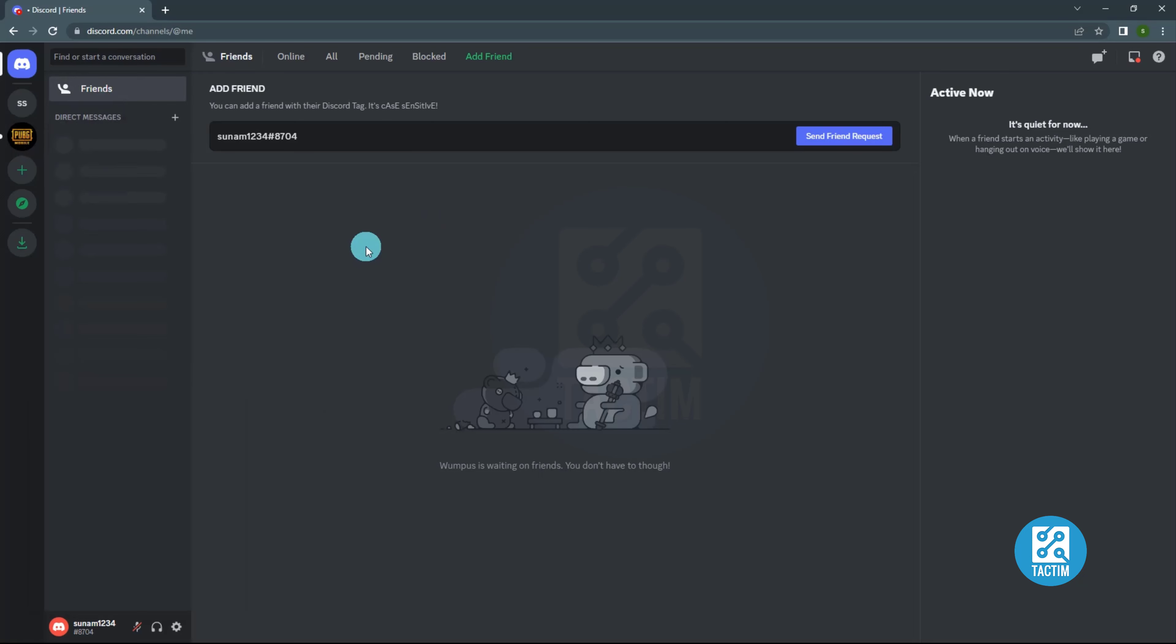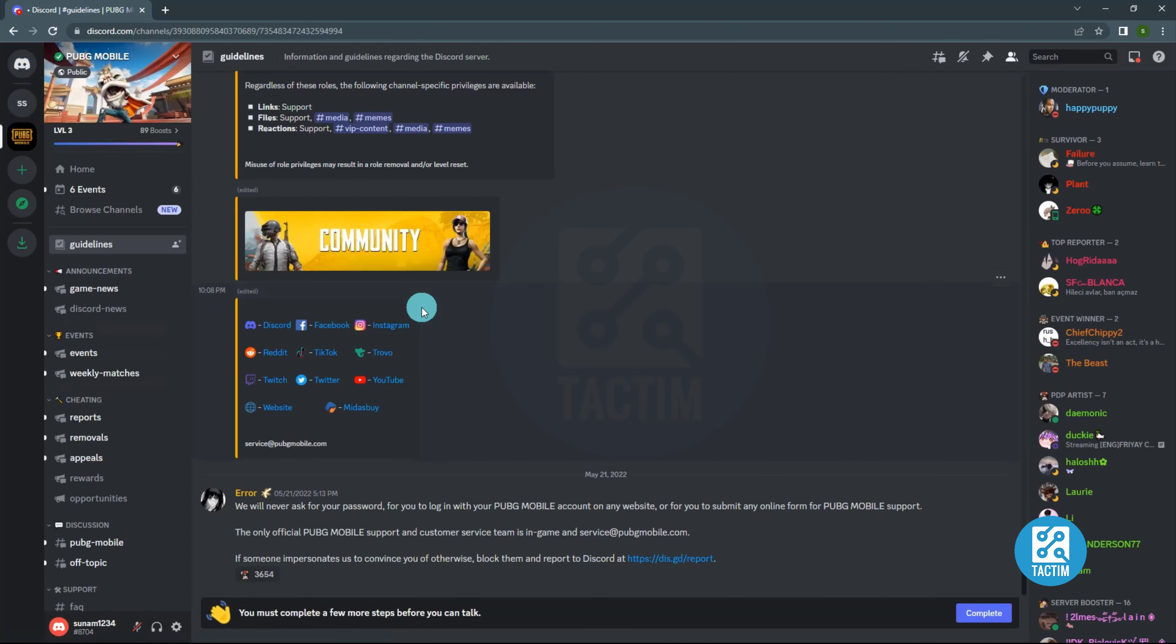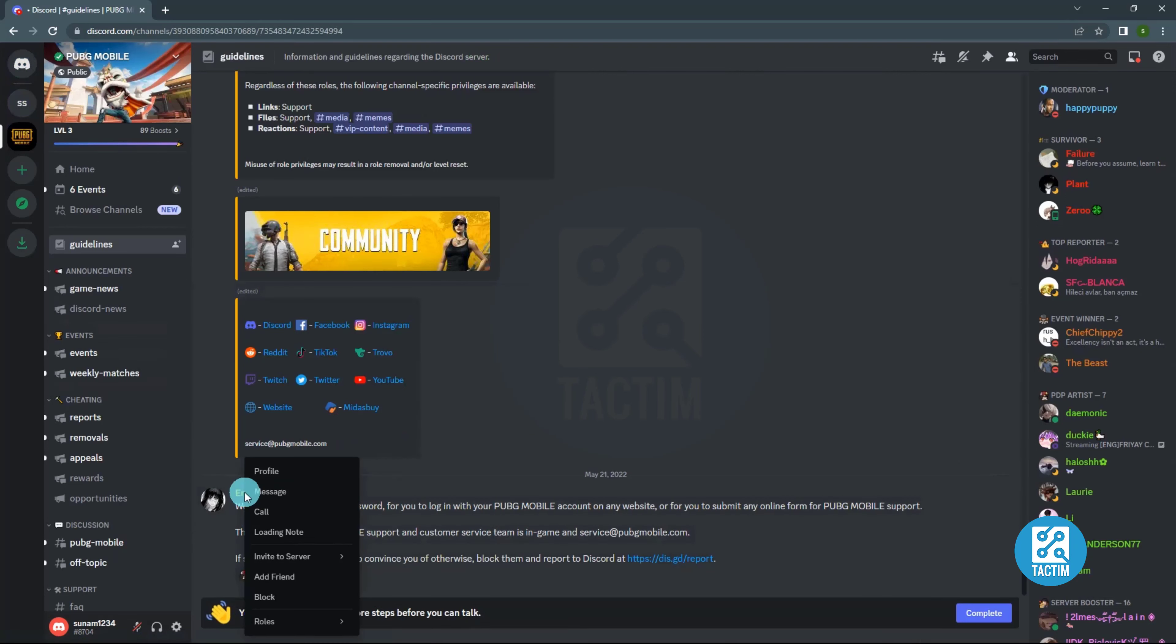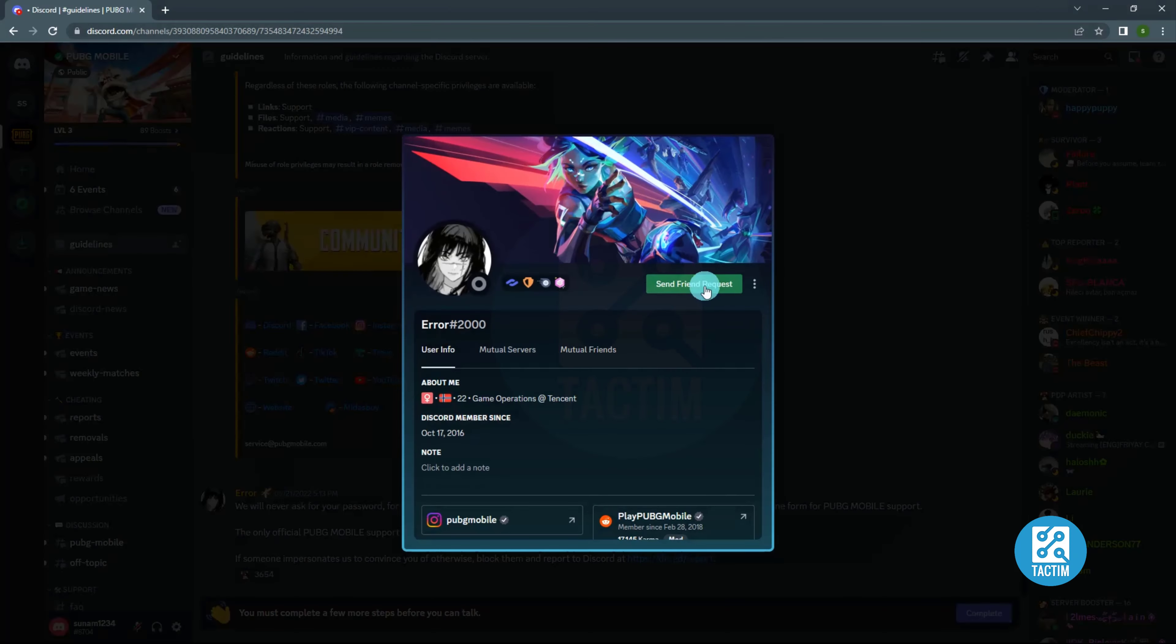You can also add people from any server. Go to the server you want to add people. Now from the chat list, you can right-click and go to profile, then send friend request.